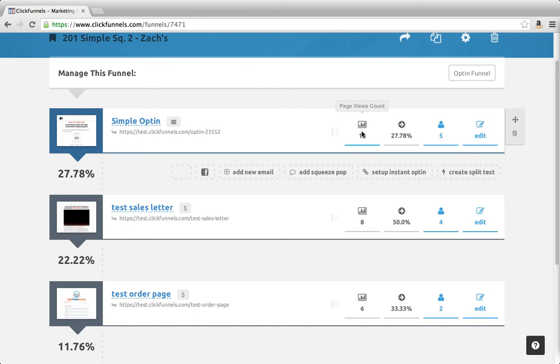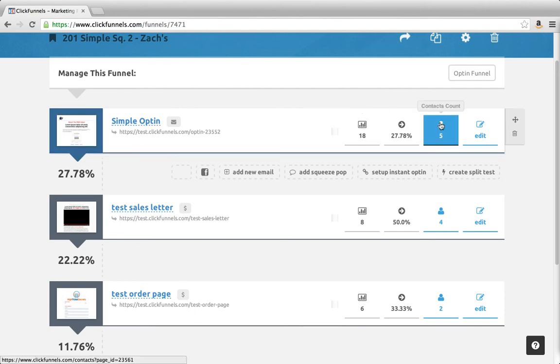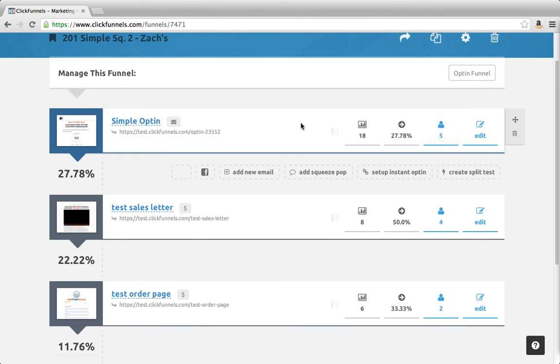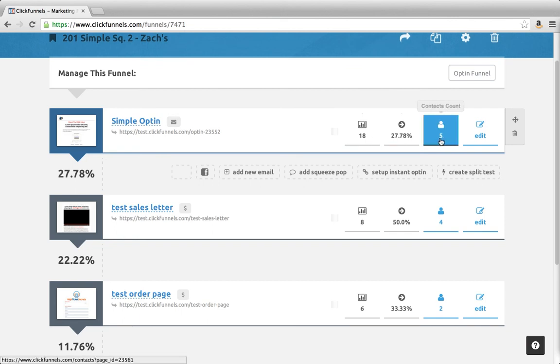Of the 18, five moved on—five of them opted in on this page. So of 18, a 27.78% conversion rate turned into five contacts, five leads, five opt-ins.